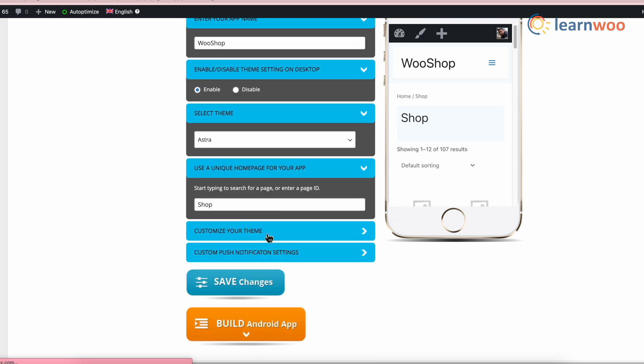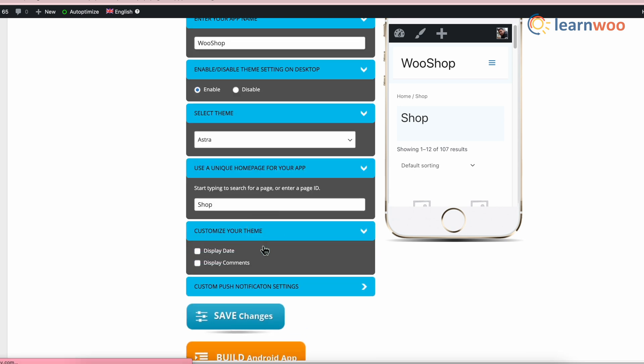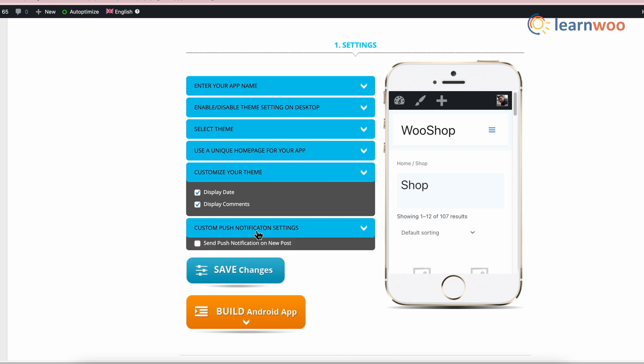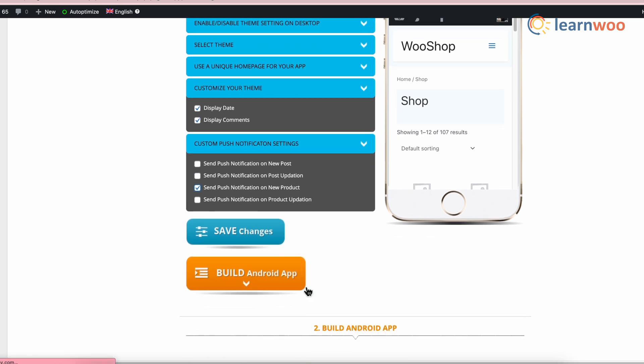Next, customize the theme according to the requirements like displaying of the date and comments. Here, I want both to be displayed, so we'll be selecting both of them. Next, you can also customize the push notification. Since I want to send push notification on the new product, I am selecting that option. Once done, click Save Changes.